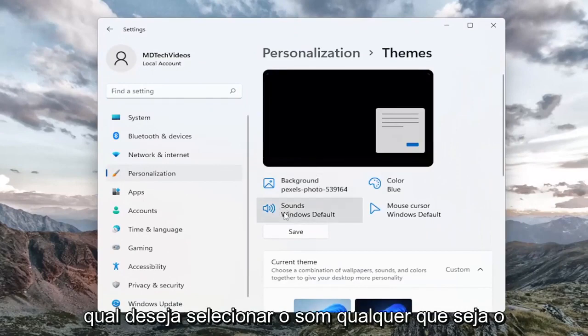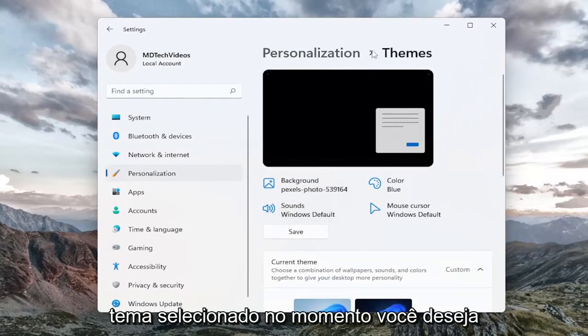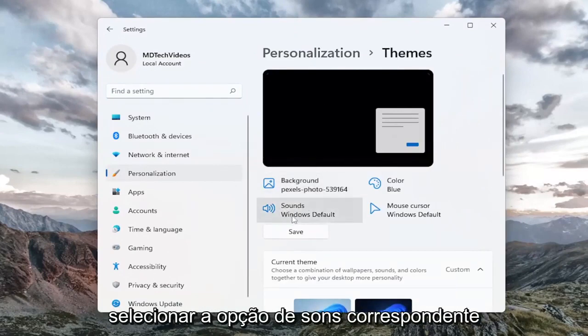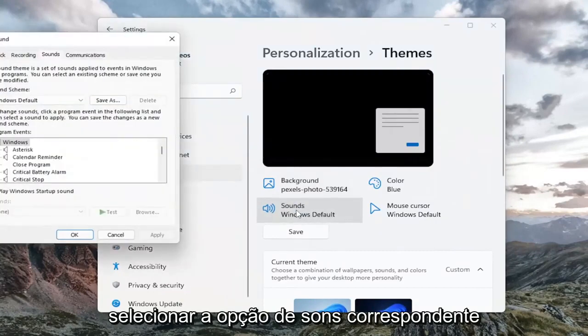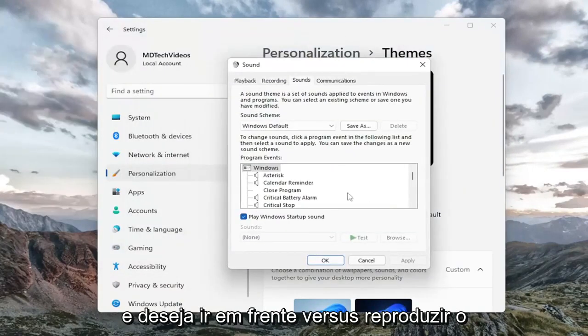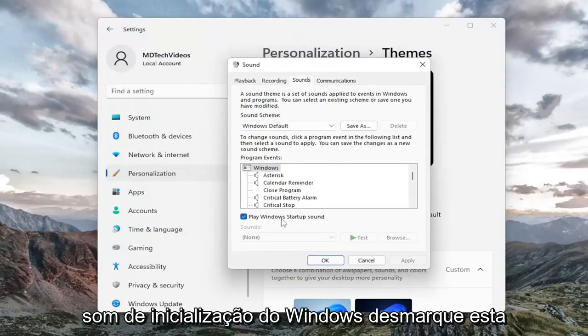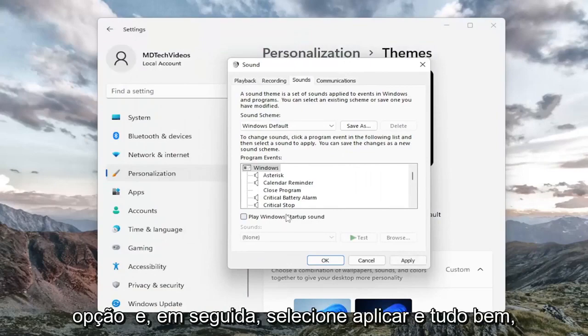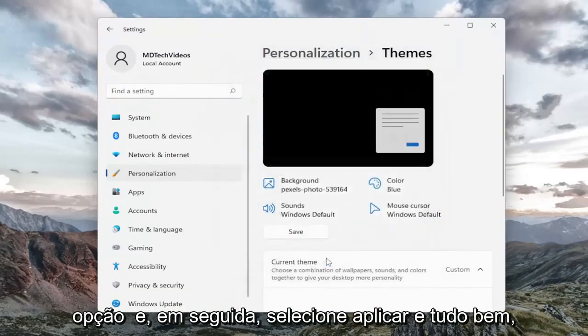You want to select the sound option — whatever theme is currently selected, you want to select the corresponding sounds option. Where it says 'Play Windows startup sound', uncheck this option and then select Apply and OK.